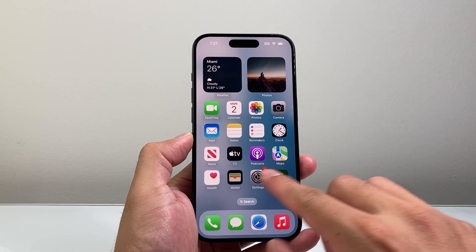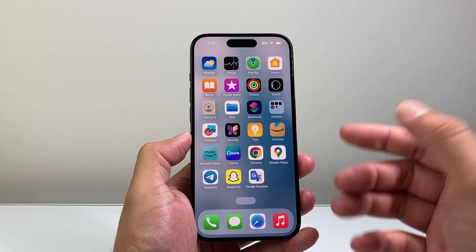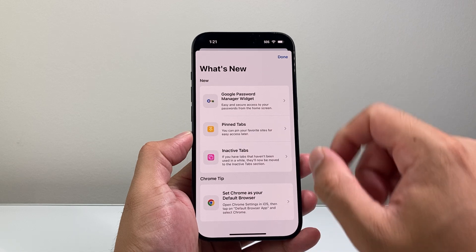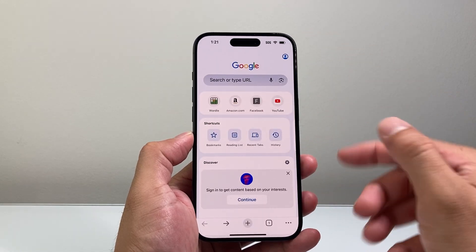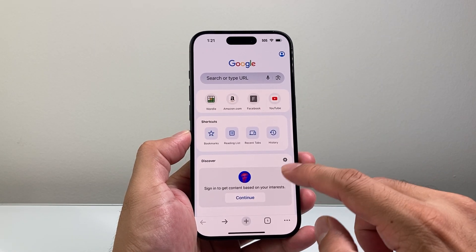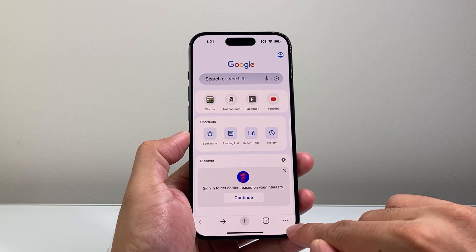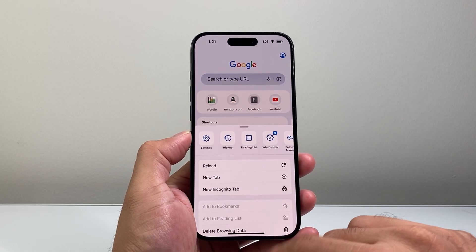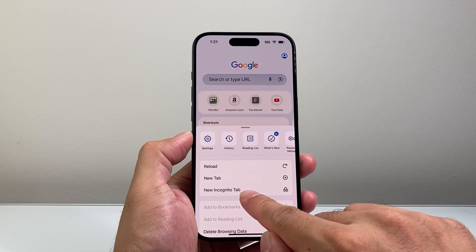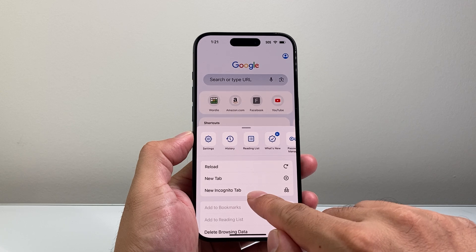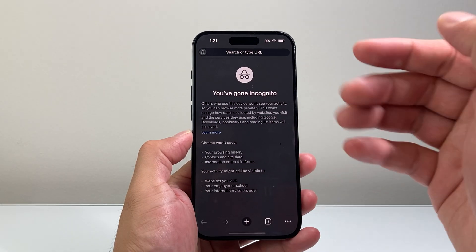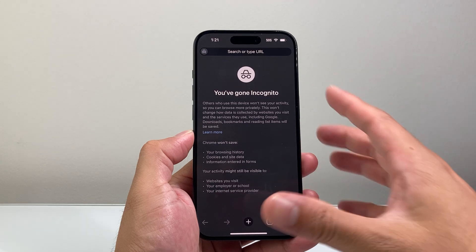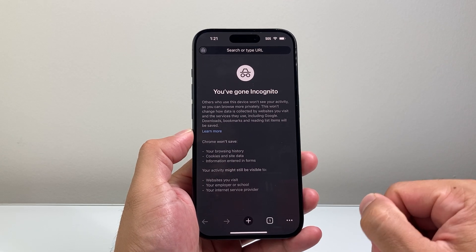Now another popular app is of course Google Chrome. If you're using the Google Chrome app, in order to go incognito it's going to be really simple. You're going to see these three dots on the bottom, click on that, and there's the option where it says New Incognito Tab. Click on that and now we have gone incognito on our Google Chrome app.